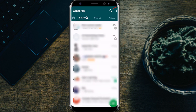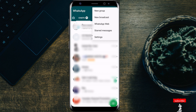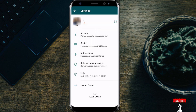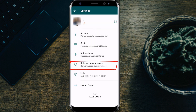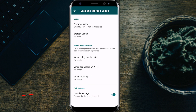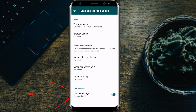You can save data while using video calls in WhatsApp by enabling an option. Go to Settings, select Data and Storage Usage. There you can find an option for enabling low data usage. This will help you save data while using video calls.